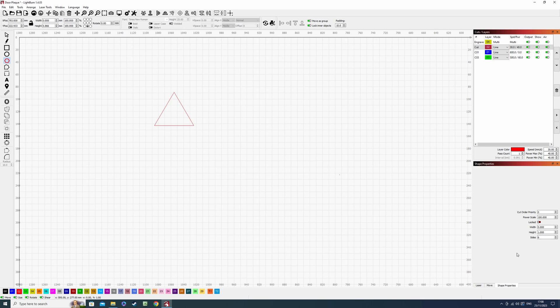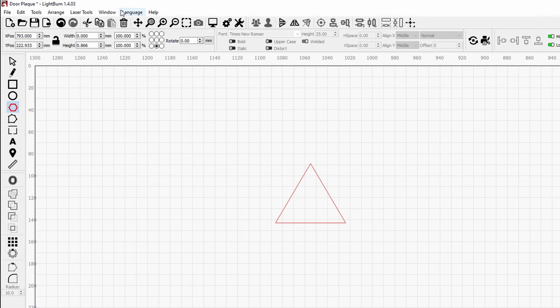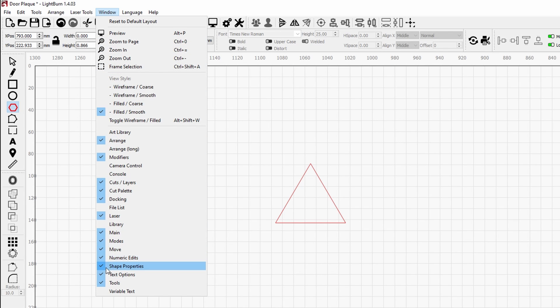Now if you don't have the shape properties window in your sidebar, you can come up to the top where it says window. If you click on that, there'll be a drop down menu and right down the bottom here it will say shape properties.